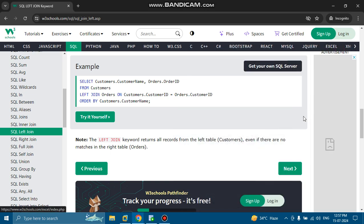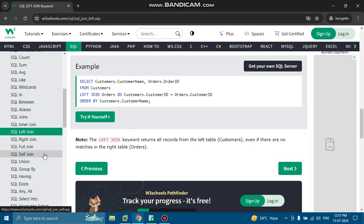Today in this tutorial we are going to discuss topics like SQL joins, SQL left join, right join, full join, self join, union, and a few other clauses like GROUP BY and HAVING.